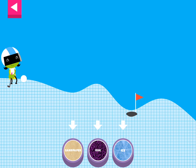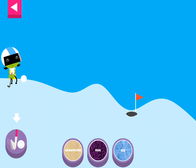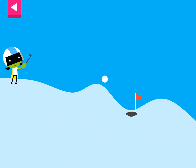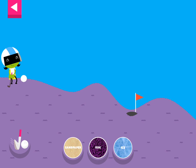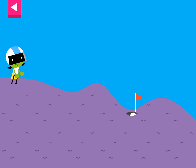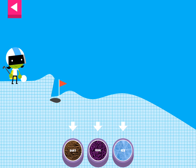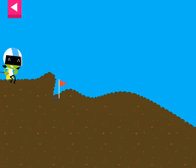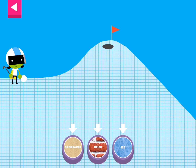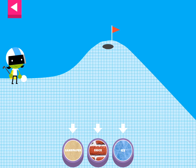A ball rolls differently on different surfaces! The ball went too far! Tap the button to try another surface.